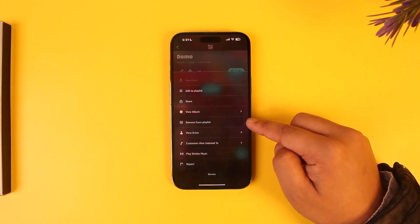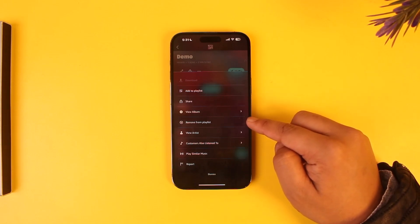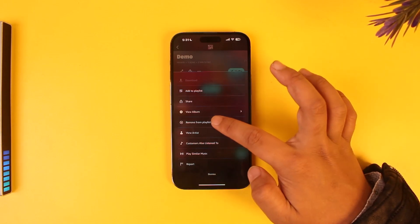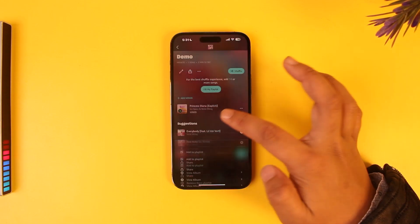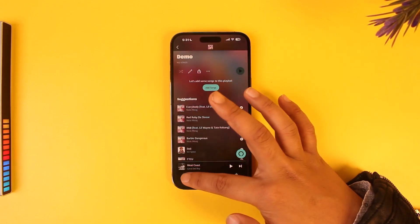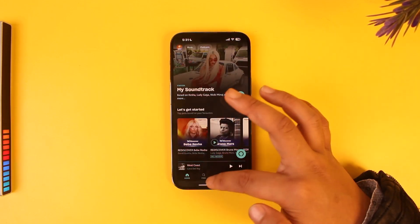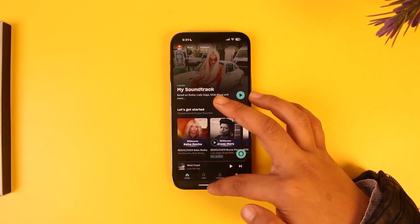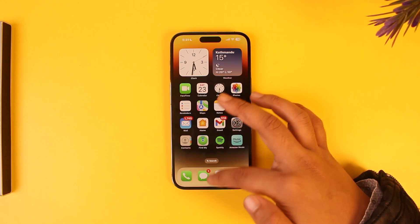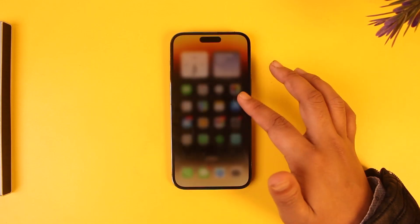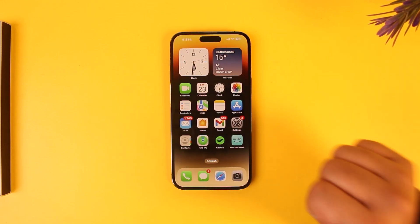There you'll find the option that says 'Remove from Playlist.' Tap the 'Remove from Playlist' option, and just like that, that particular song will be removed from the playlist. You can choose to add other songs if you want to.